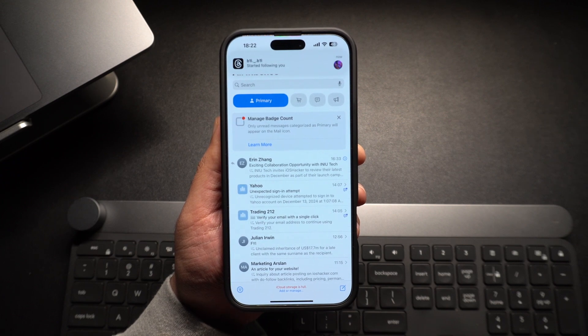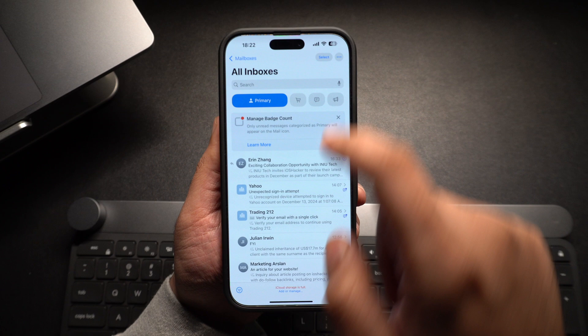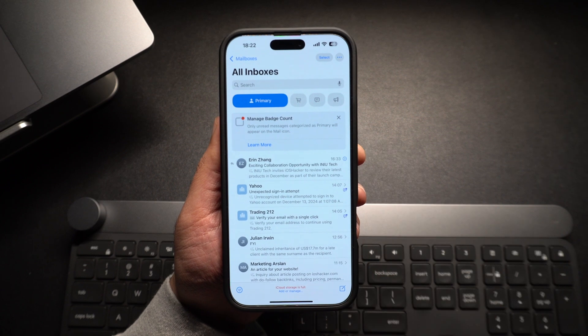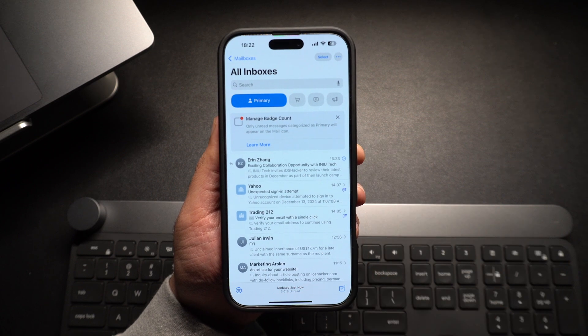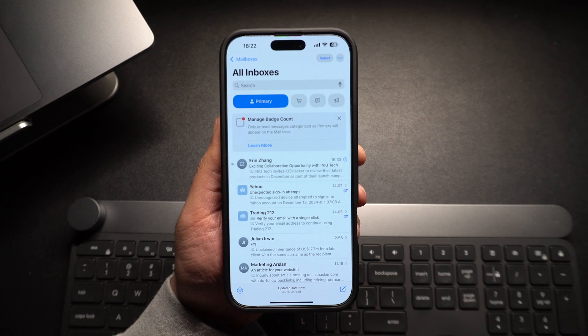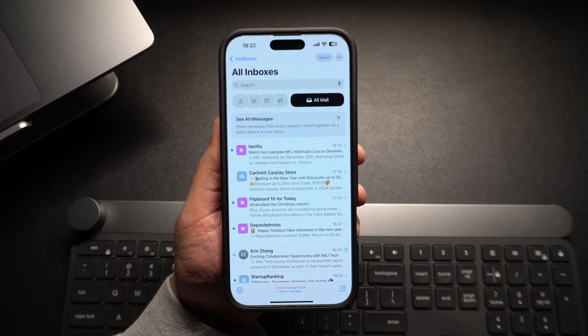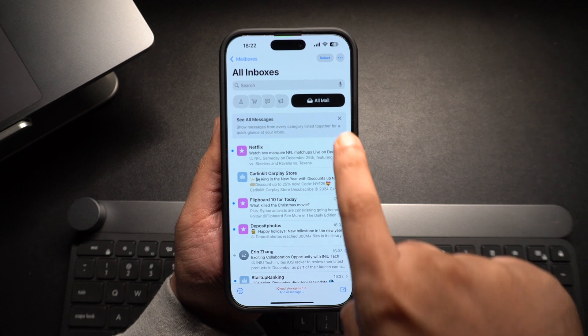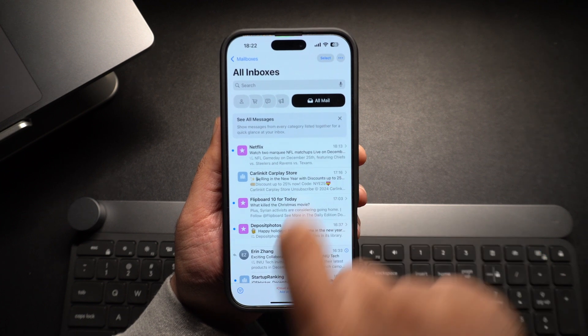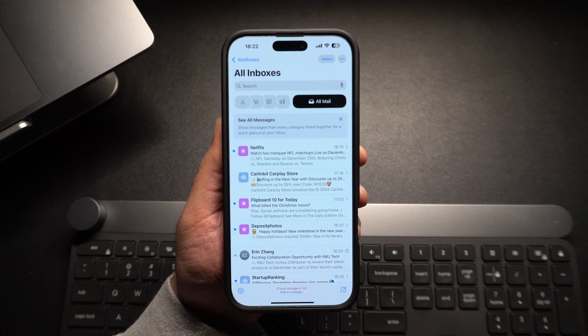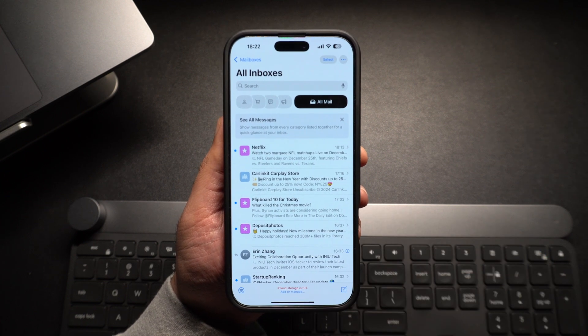To hide the categories temporarily and view all emails in a single view, all you have to do is swipe right on the filter buttons. This will bring a new All Mail category which lists all your emails.